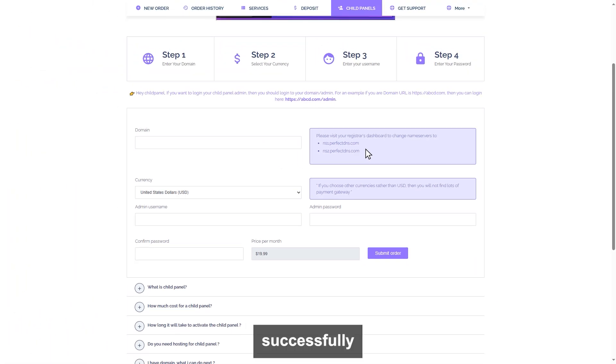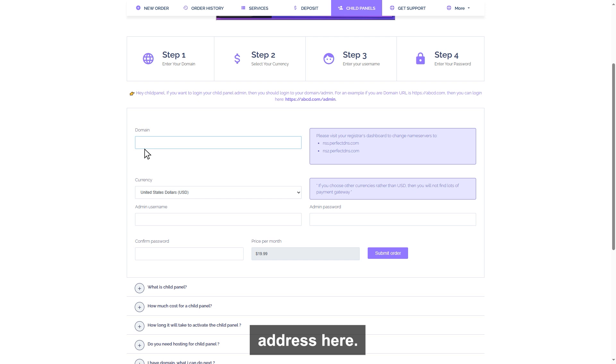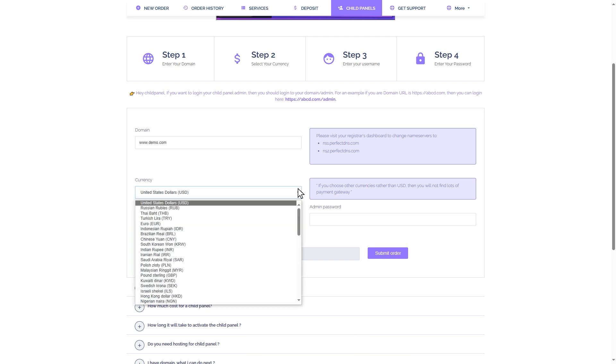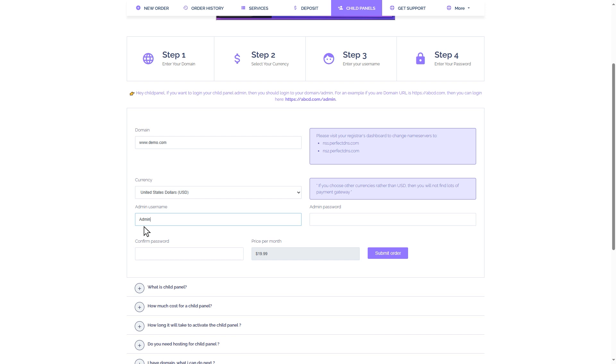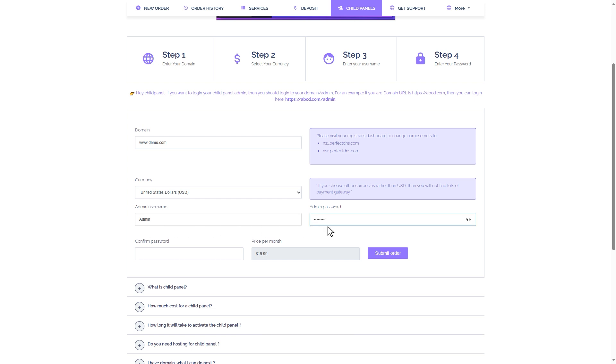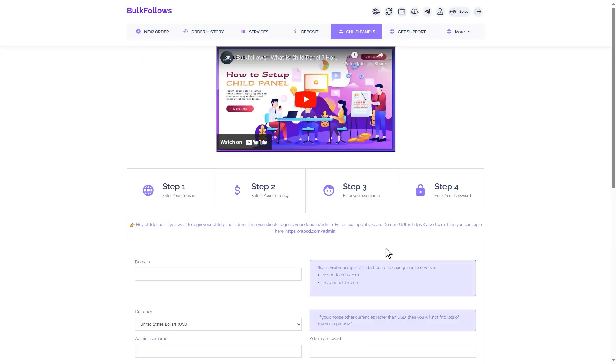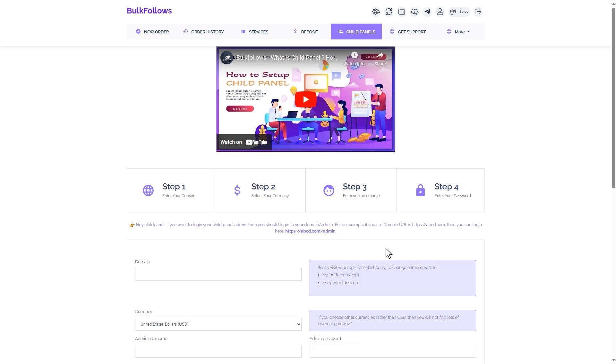Once you have successfully changed the nameserver, then enter your domain address here. Choose a currency. Then enter your username, password, and click the submit order button.